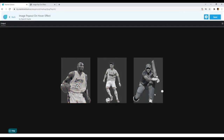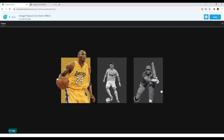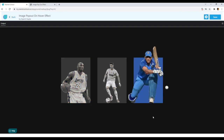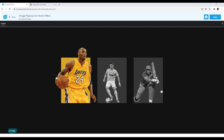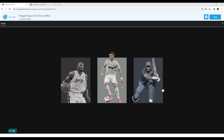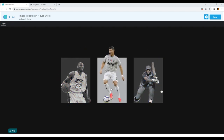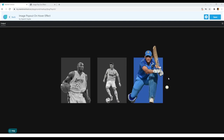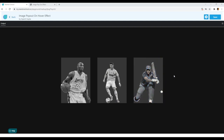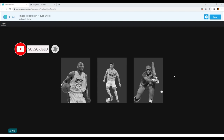We've successfully created the image pop out effect and it looks amazing. This was it for this tutorial — look how easy it was to create this awesome effect. I hope you all enjoyed and understood every step. If you have any doubts, feel free to comment below. If you liked this tutorial, hit the like button and subscribe, as I regularly upload awesome tutorials.